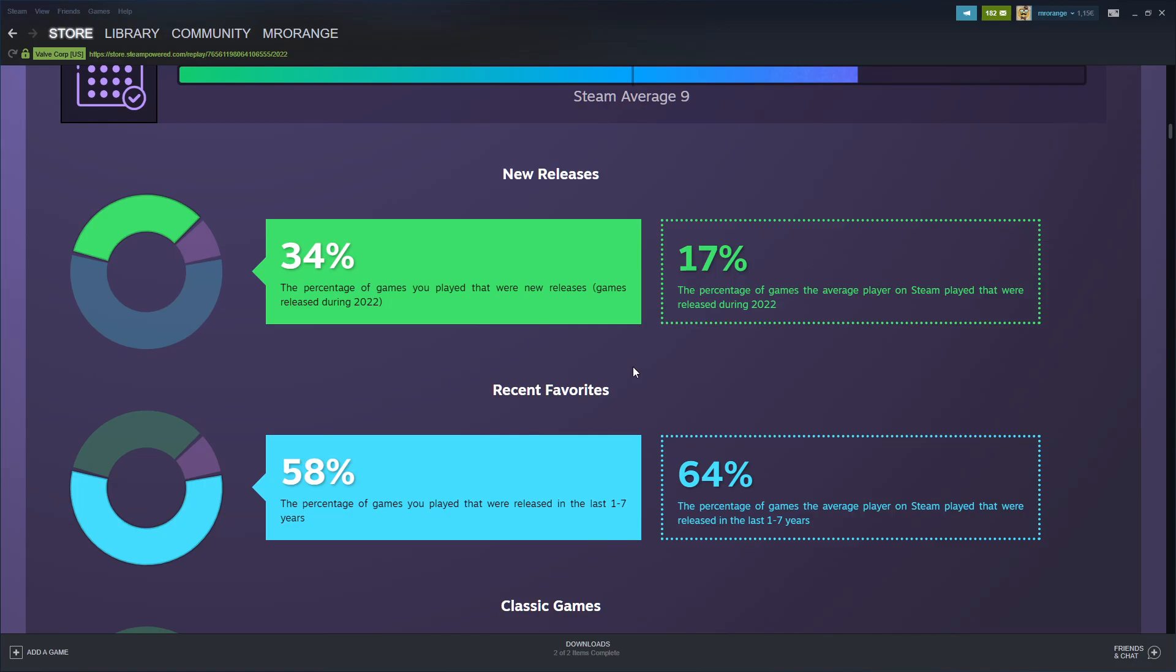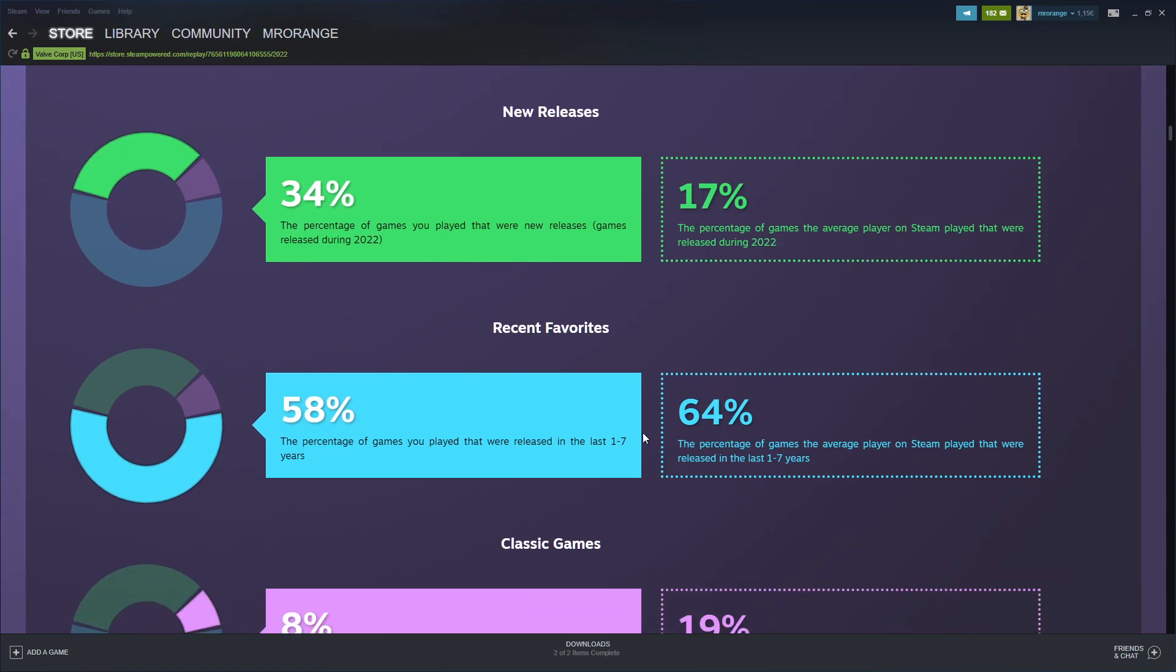New releases - 34% of games you played were released during 2022. So 34% of the games were new releases in 2022, and the average is 17%.